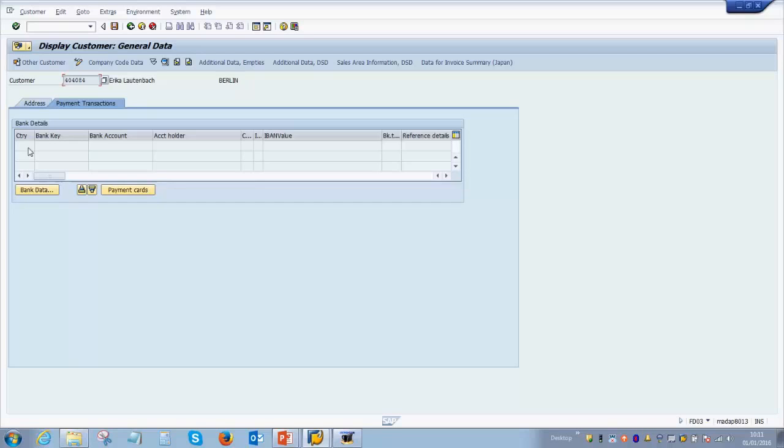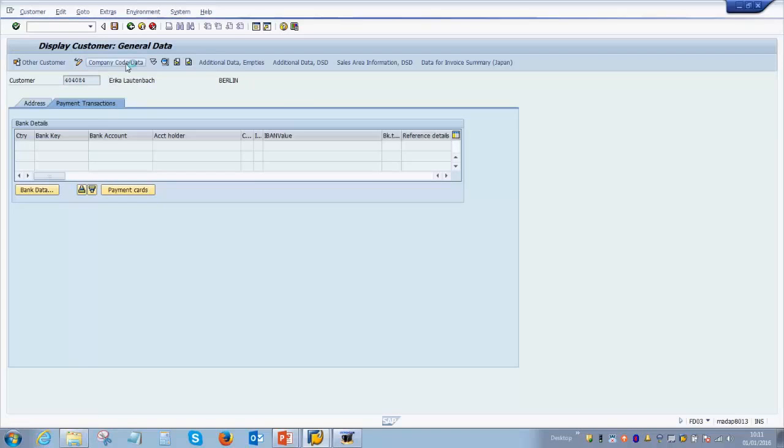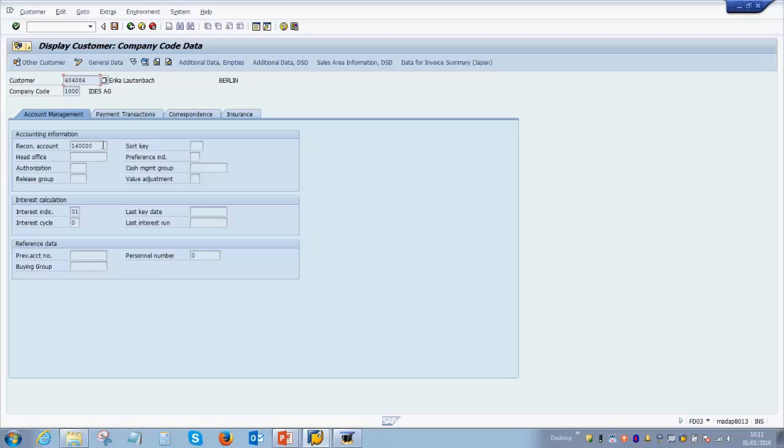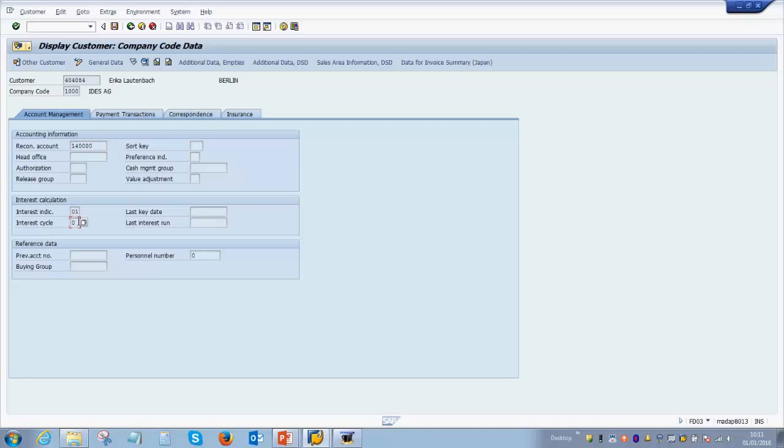These can be either payment advices or dunning letters. Then we have the company code data under which there are again many tabs. This tab covers mainly the reconciliation account. As we've already discussed earlier, reconciliation account is a group of customers which are compiled in one particular GL account which is then posted into accounting. Without this there cannot be any postings for the customer, so this is an important and mandatory field. You may also have other information over here, for example interest indicator, interest cycle, if there is any previous account number for this customer it needs to be updated for you.